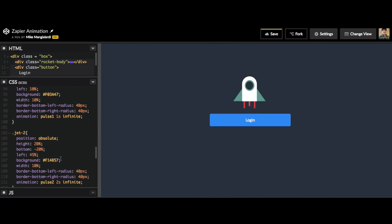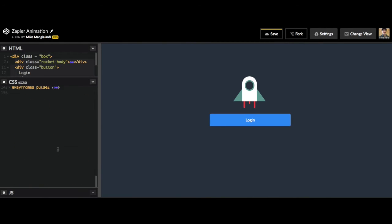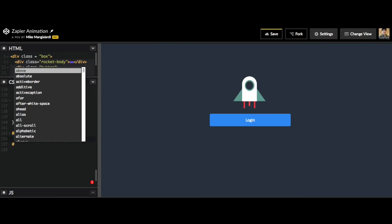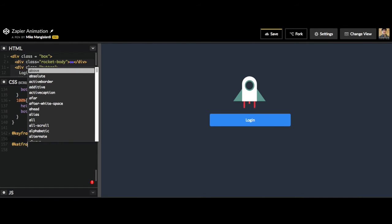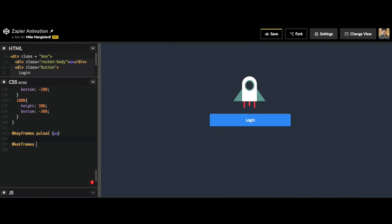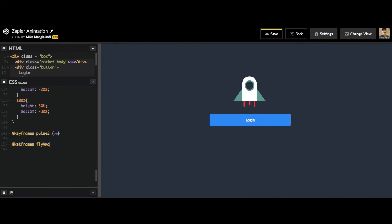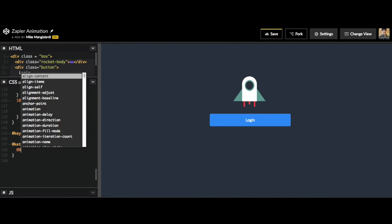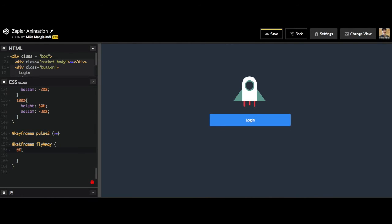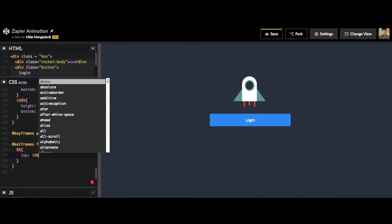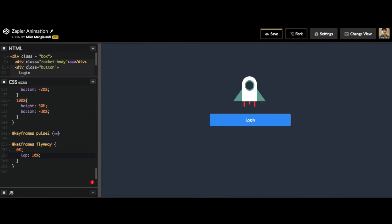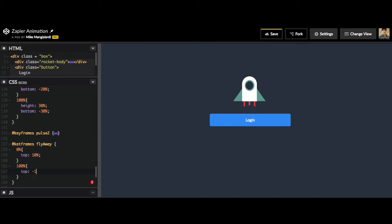So now let's go to the bottom and add this animation. We do @keyframes flyaway, and at 0% this rocket body is currently sitting at a top of 10%. However, when it finishes we want it to fly away from the screen, so we will do negative 100%. At this point it will go off the screen.